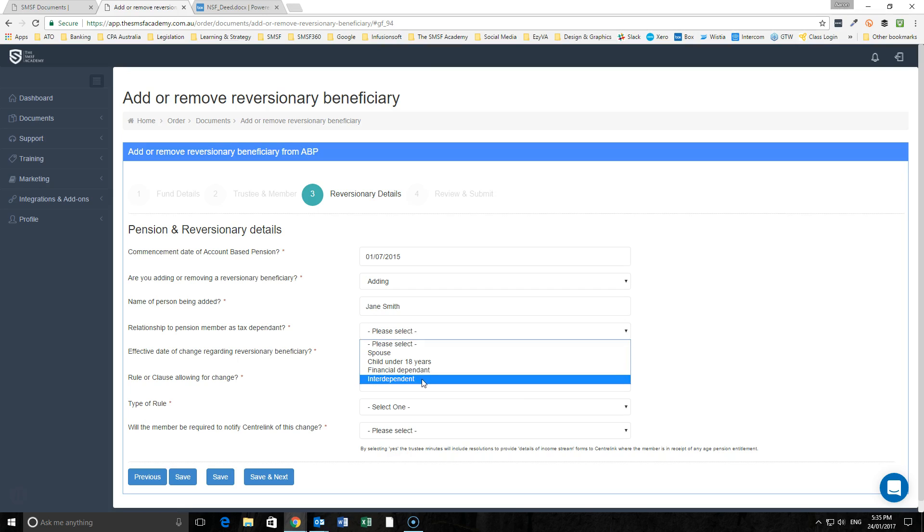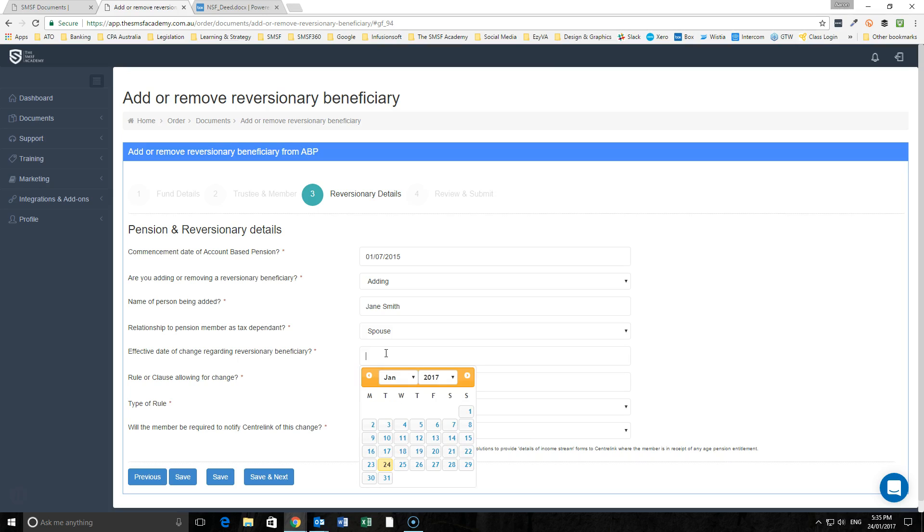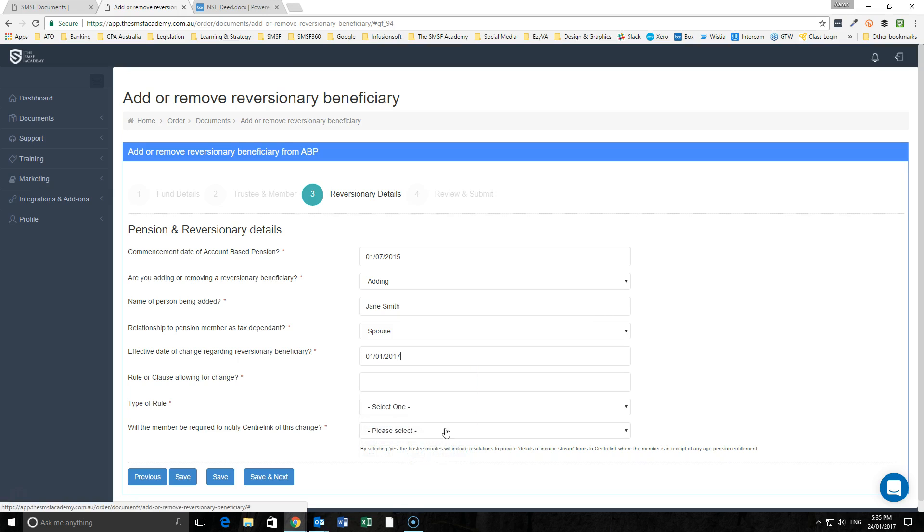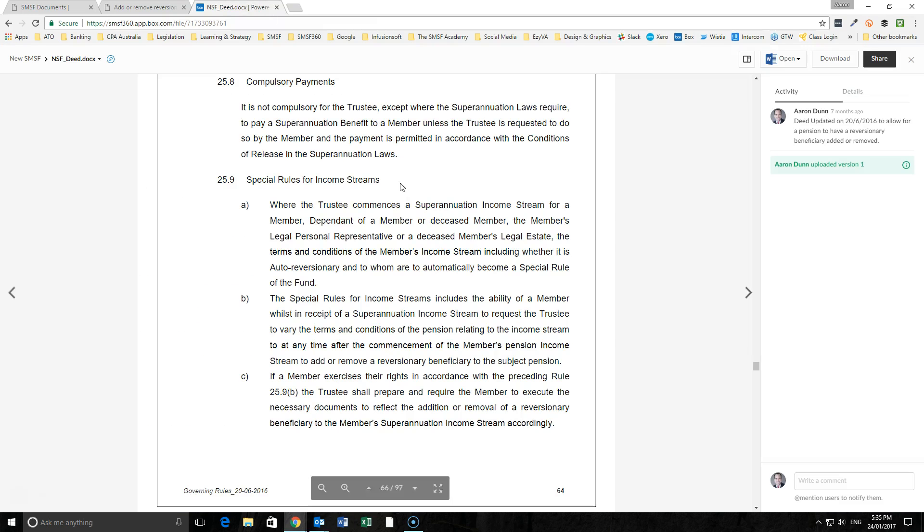We put in here the person that qualifies as a tax dependent and the effective date that we want to have this take effect.